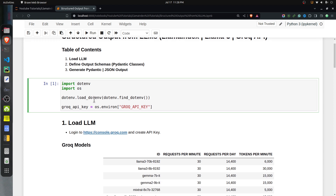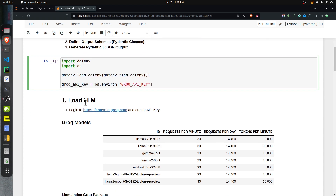In this cell, I have loaded the environment variables. I have kept them in a .env file in the same directory as this Jupyter notebook. From those environment variables, I have loaded the Groq API key, because we will be accessing our LLM through the Groq API.